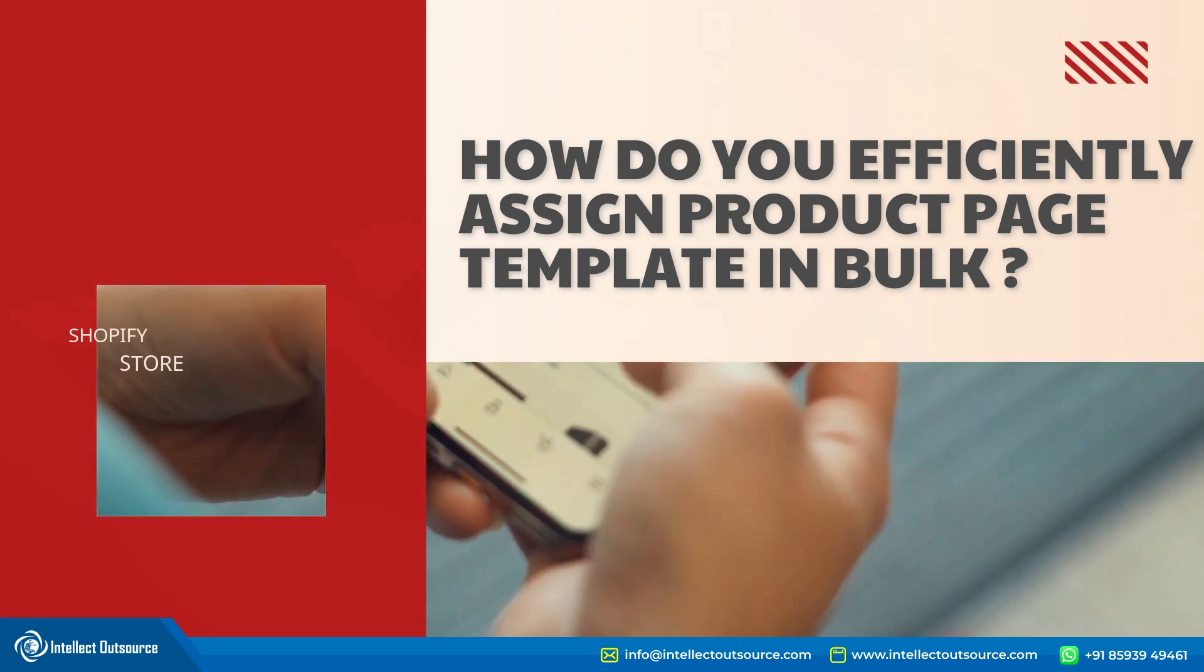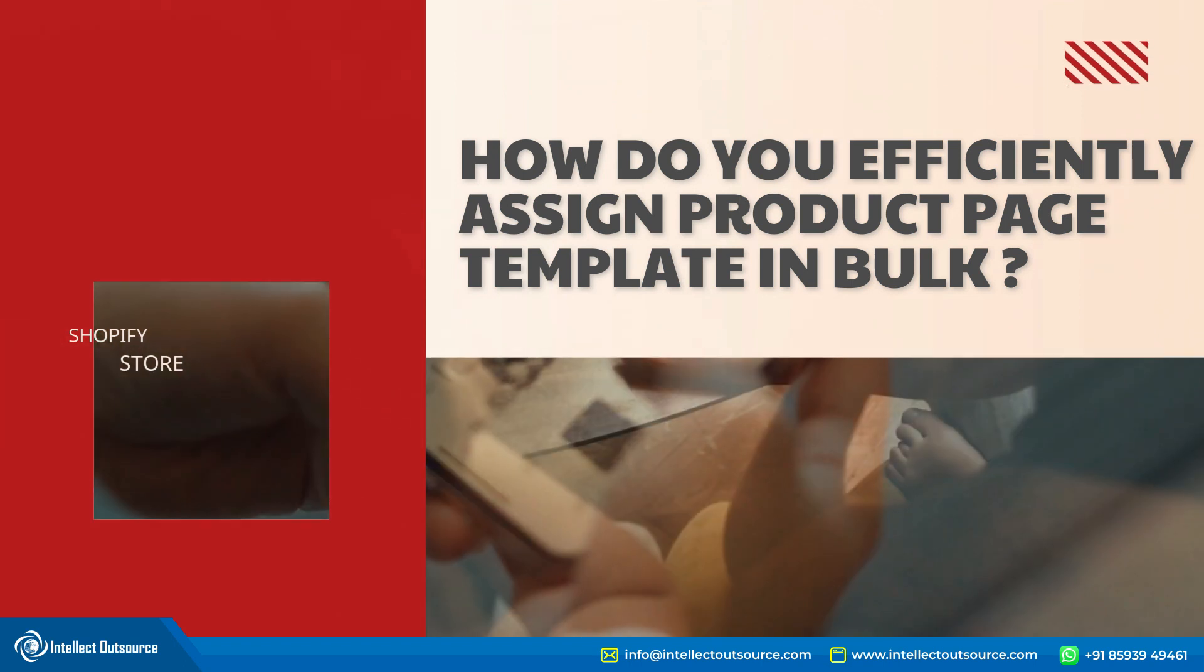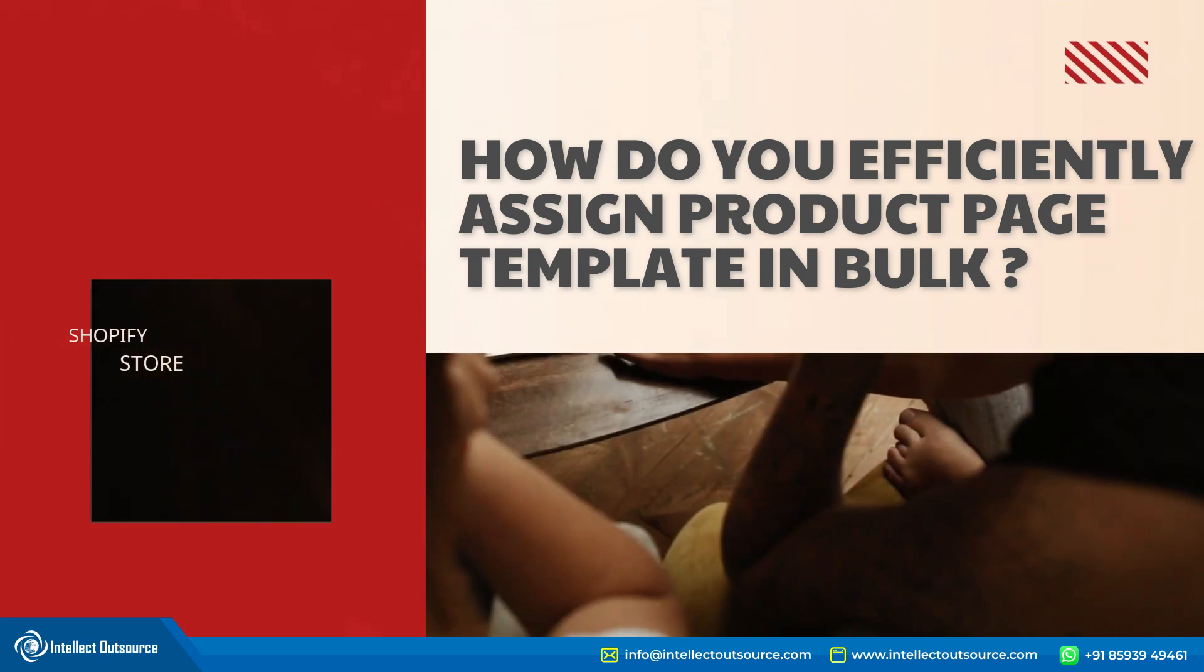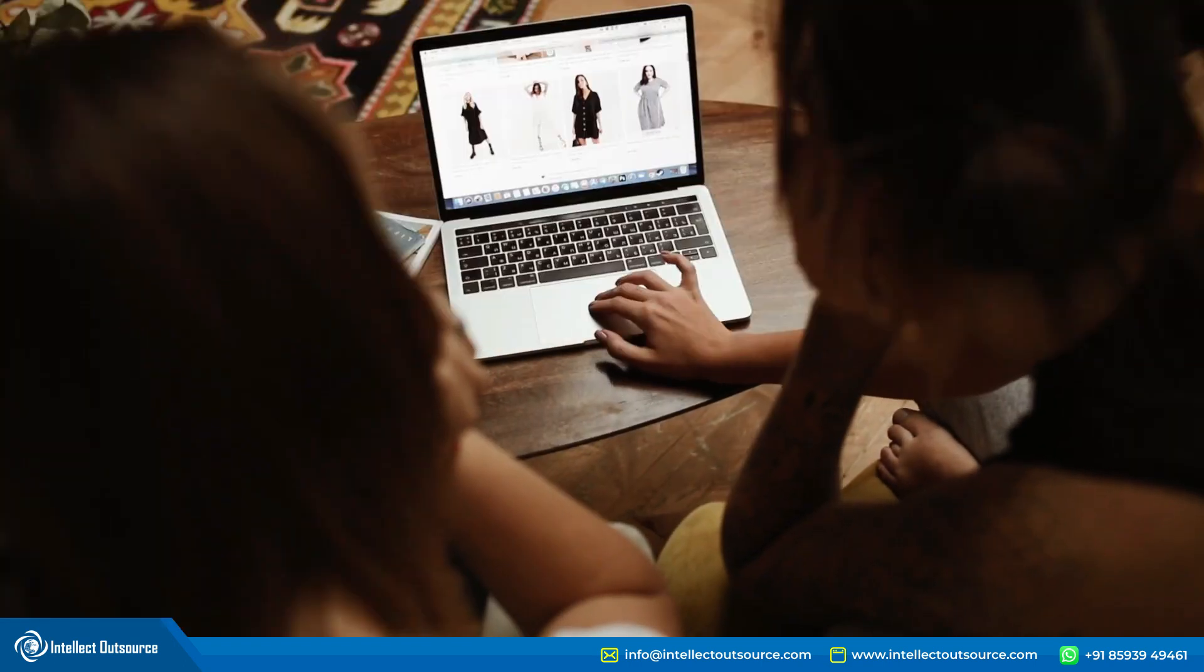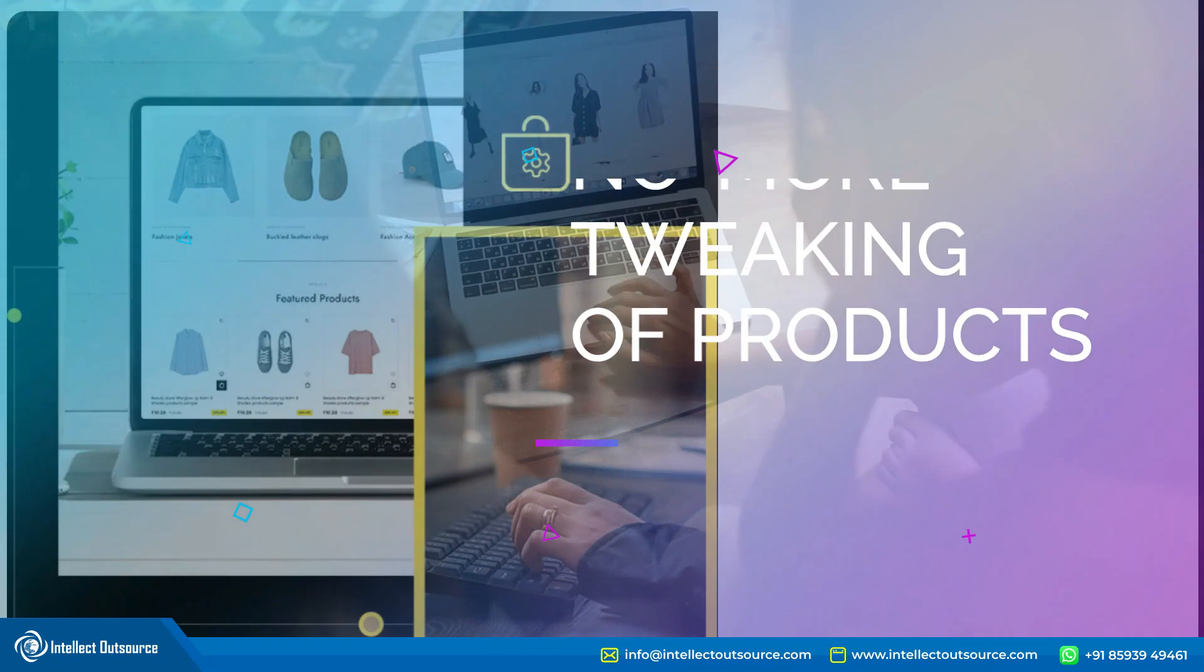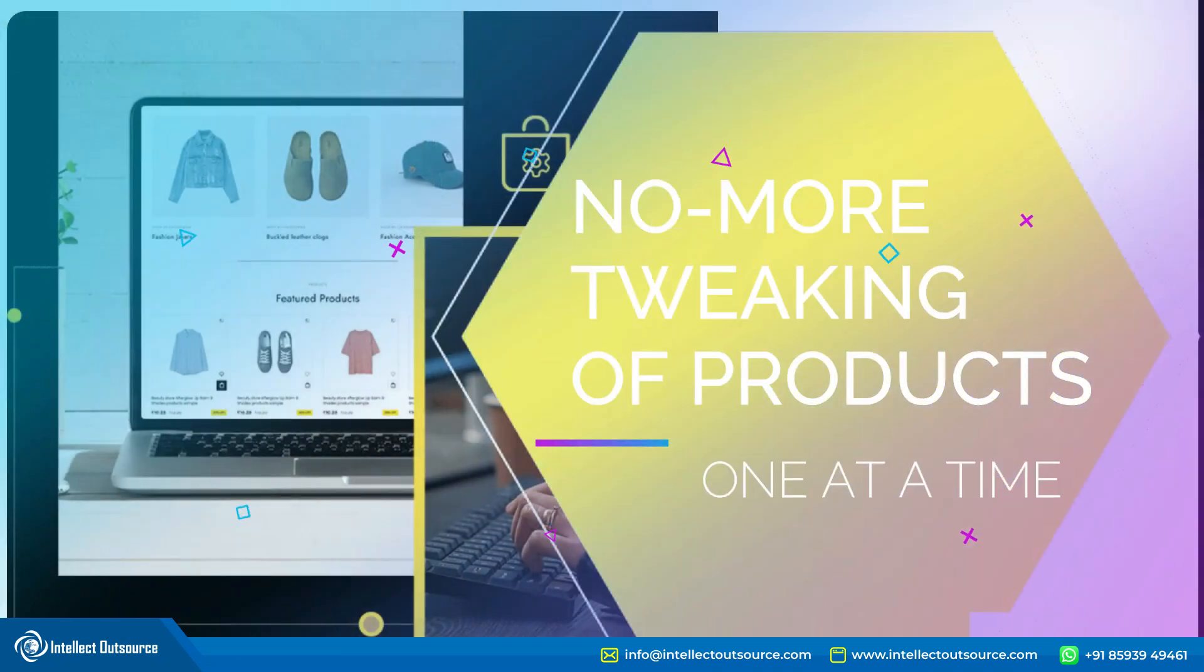Today, we're going to show you how to efficiently assign a product page template in bulk. No more manual tweaking for each and every product.